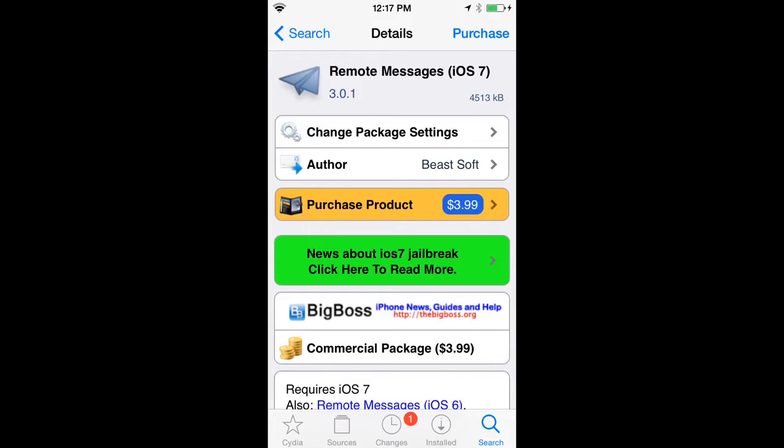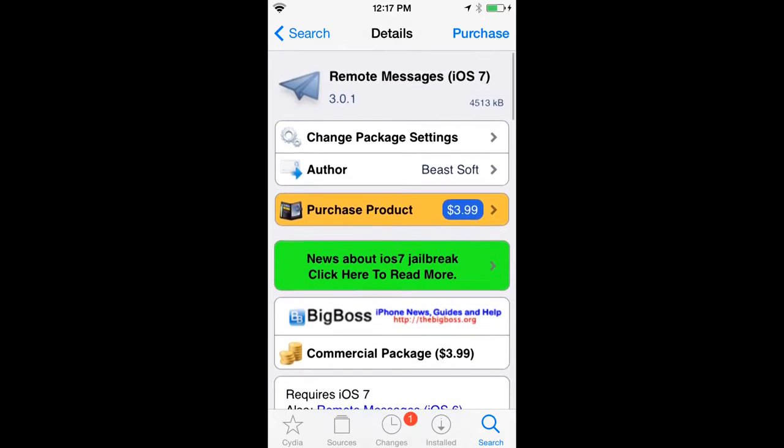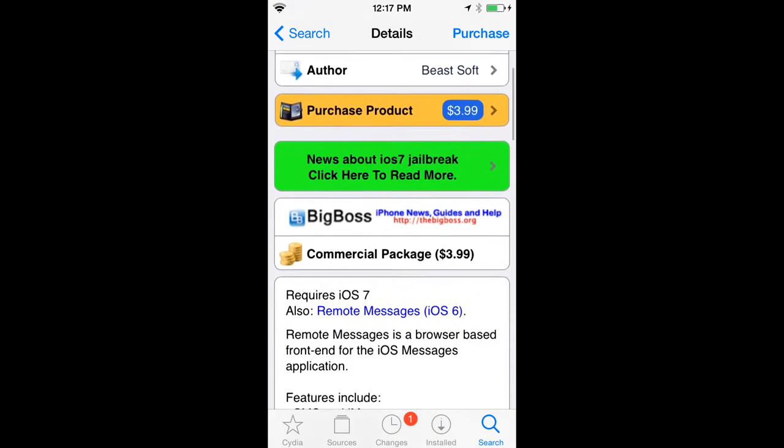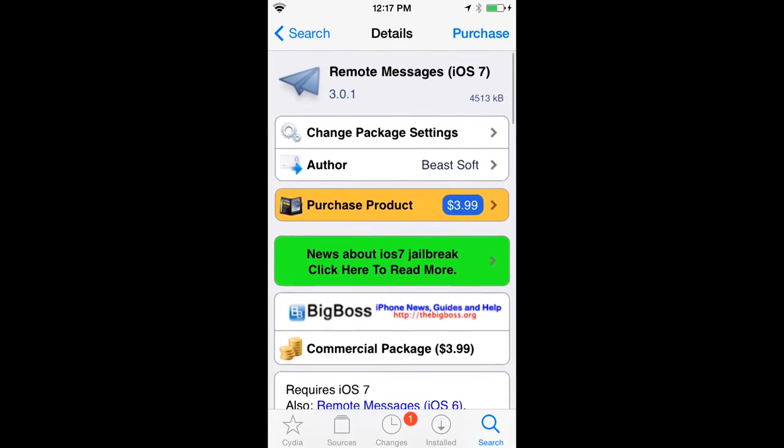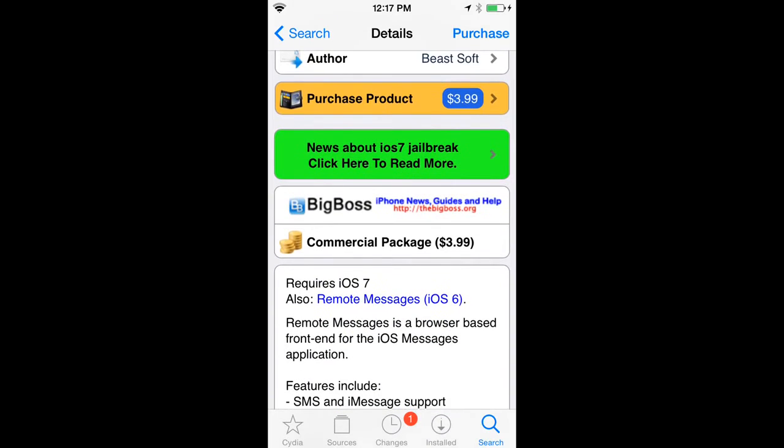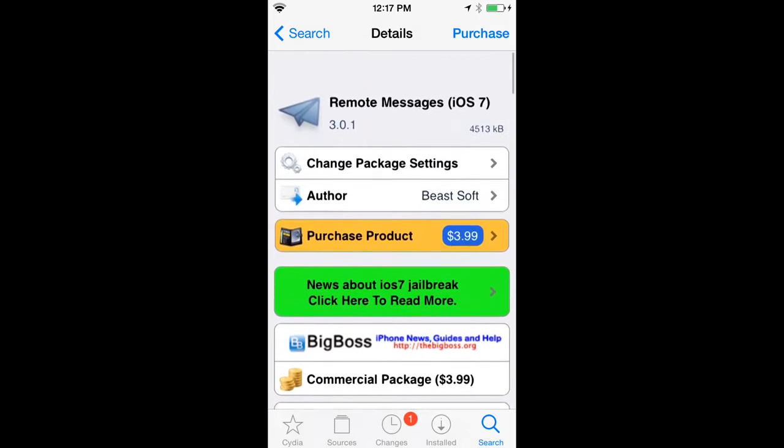Let's go right into it. So what you're first going to want to do is purchase the Cydia tweak. It's called Remote Messages iOS 7, and you're going to want to purchase it, download it, and then respring like normal.